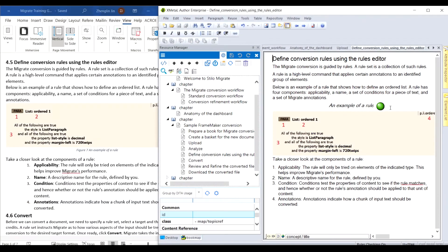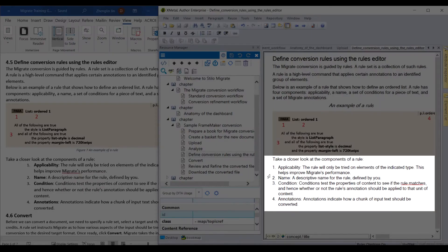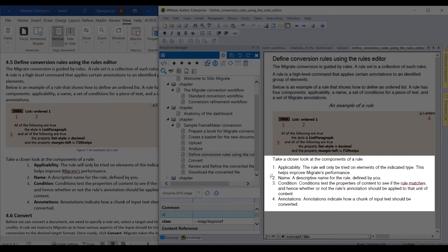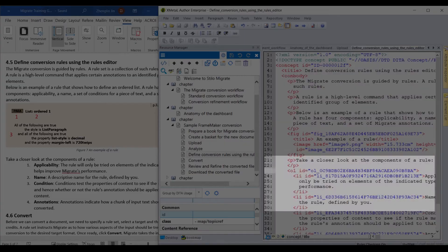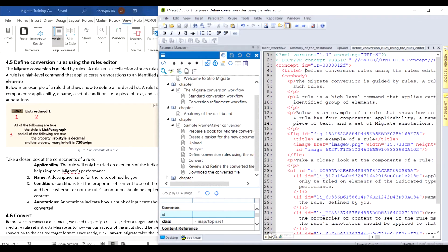Under the An Example of a Rule figure, there is an ordered list. Since this list is located inside a concept topic where steps are not allowed, Migrate will make them an ordered list instead of steps. Here we can see the ordered list in XML format.